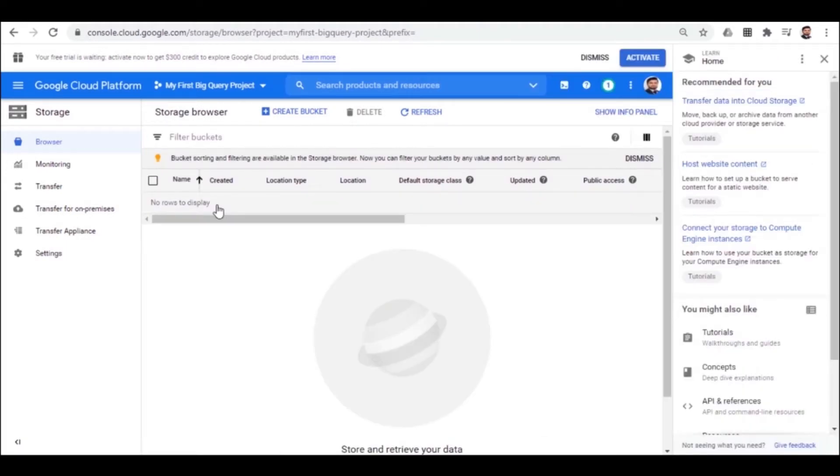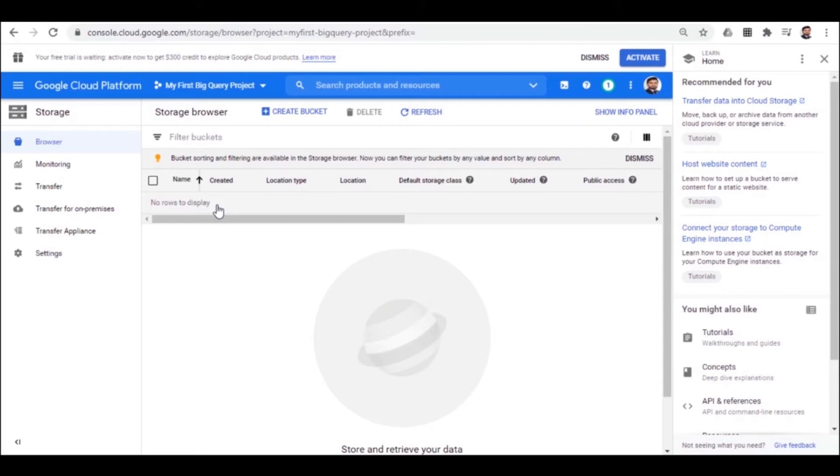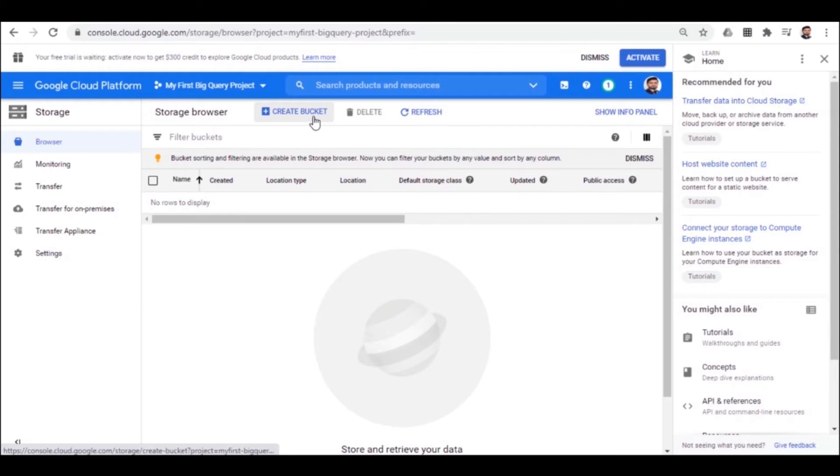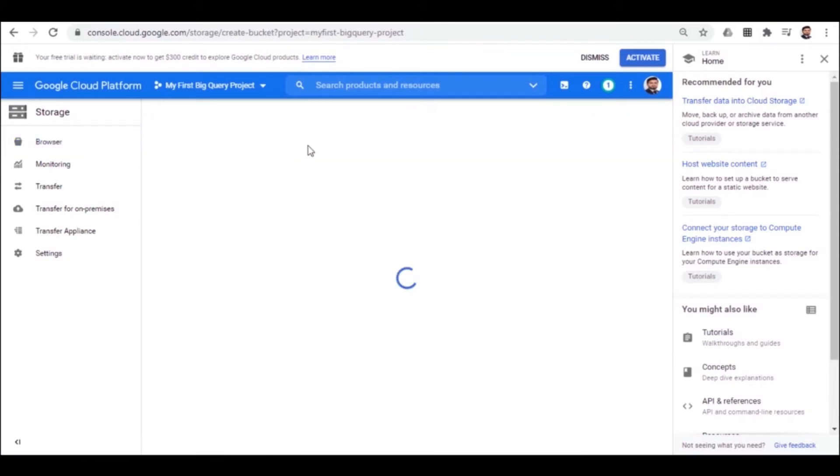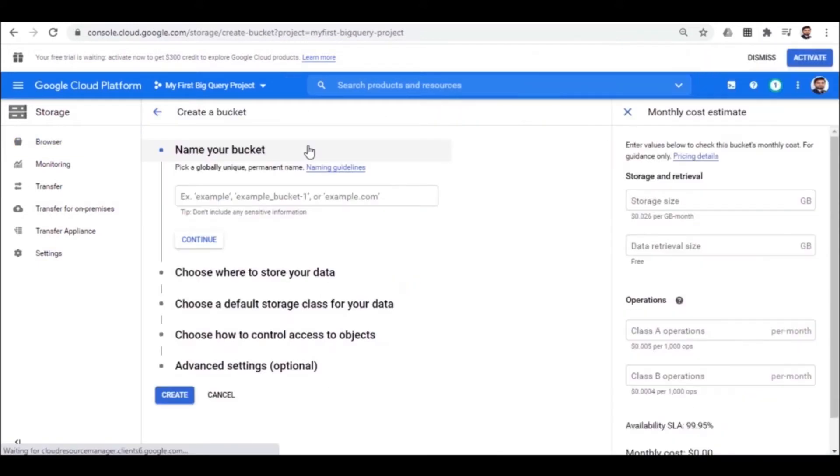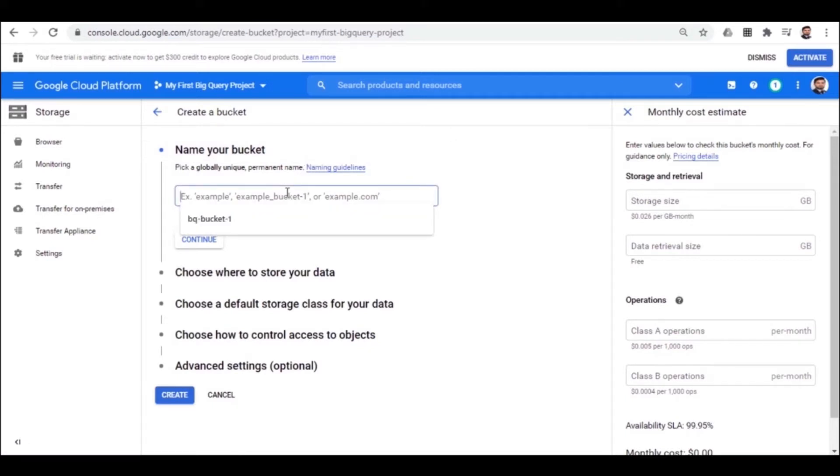Here you will see how to create and import data from Google bucket. For creating a bucket, click on the create bucket. Then you choose a bucket ID for your project. This is similar to the project ID we named. As it must be unique, let me choose the name as bq-bucket-1.